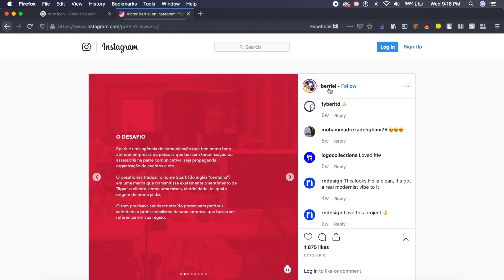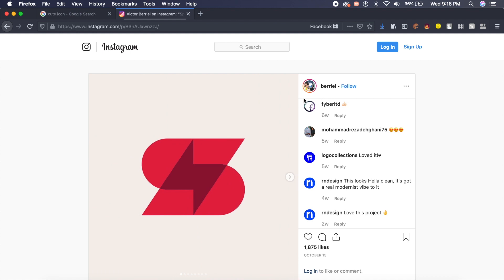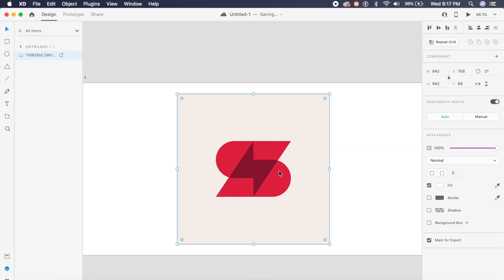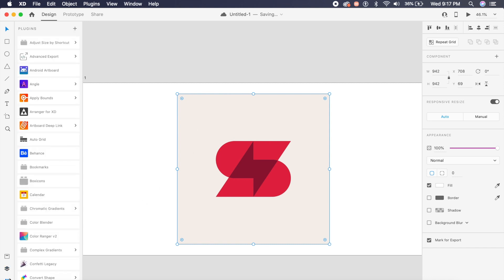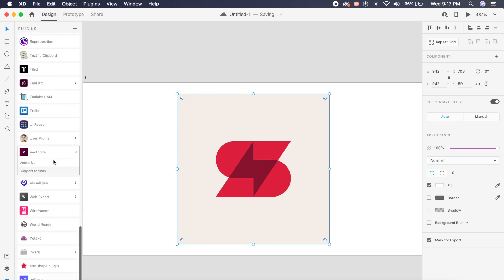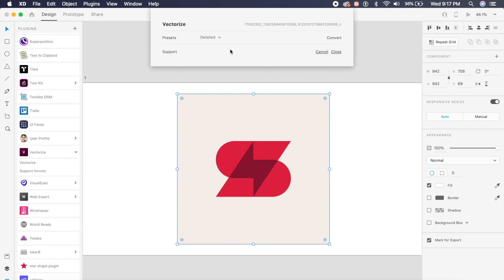And this unique icon has been done by Burial on Instagram, so shout out to you Burial for this logo. Hope you don't mind me taking this logo just for this tutorial. In this logo, if I just click on the logo, it's still an image. I want to go to the plugins, I'll go to vectorize and I'll say vectorize.